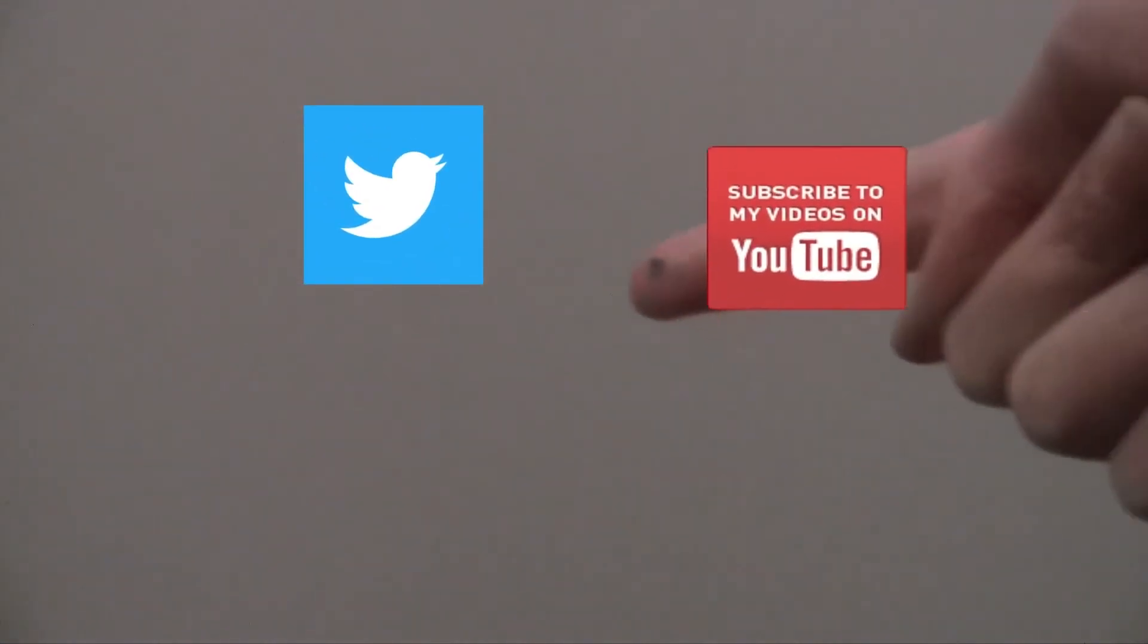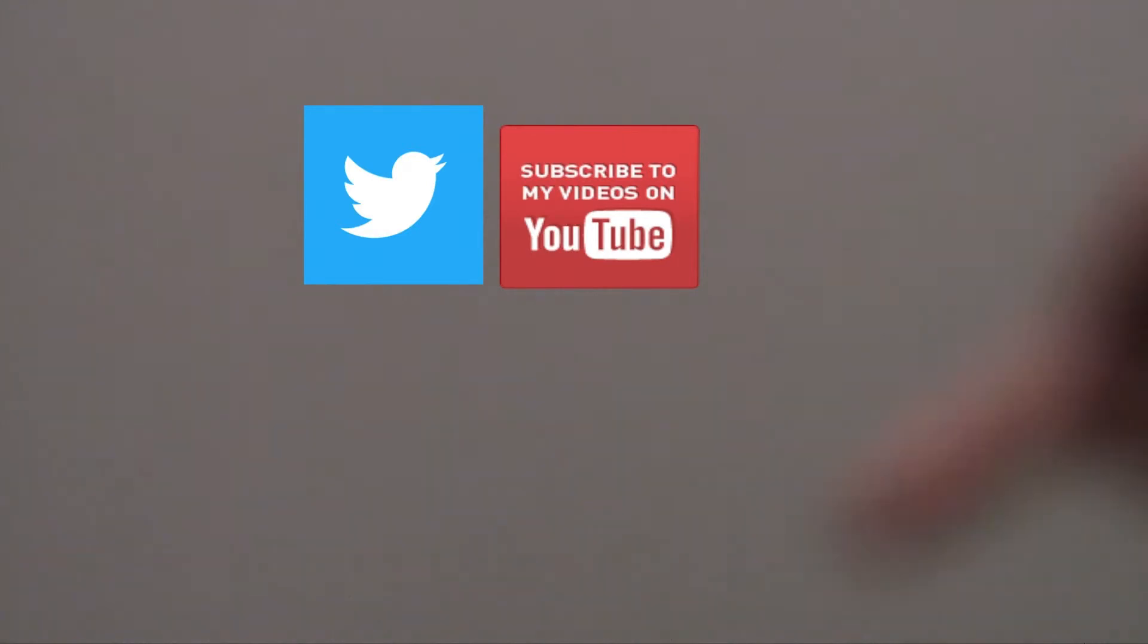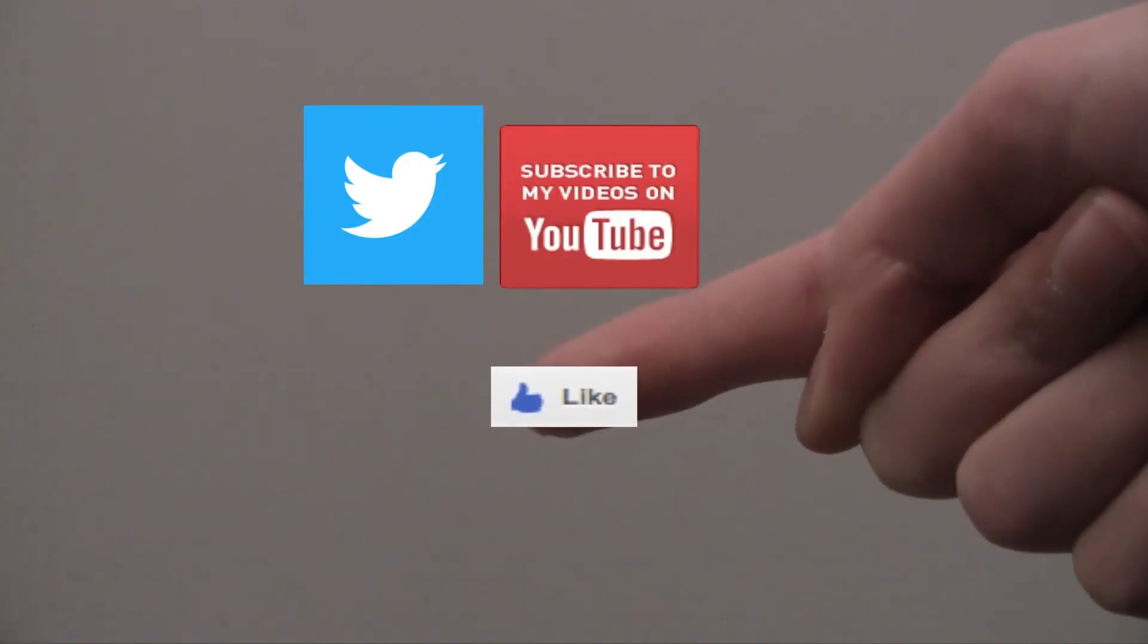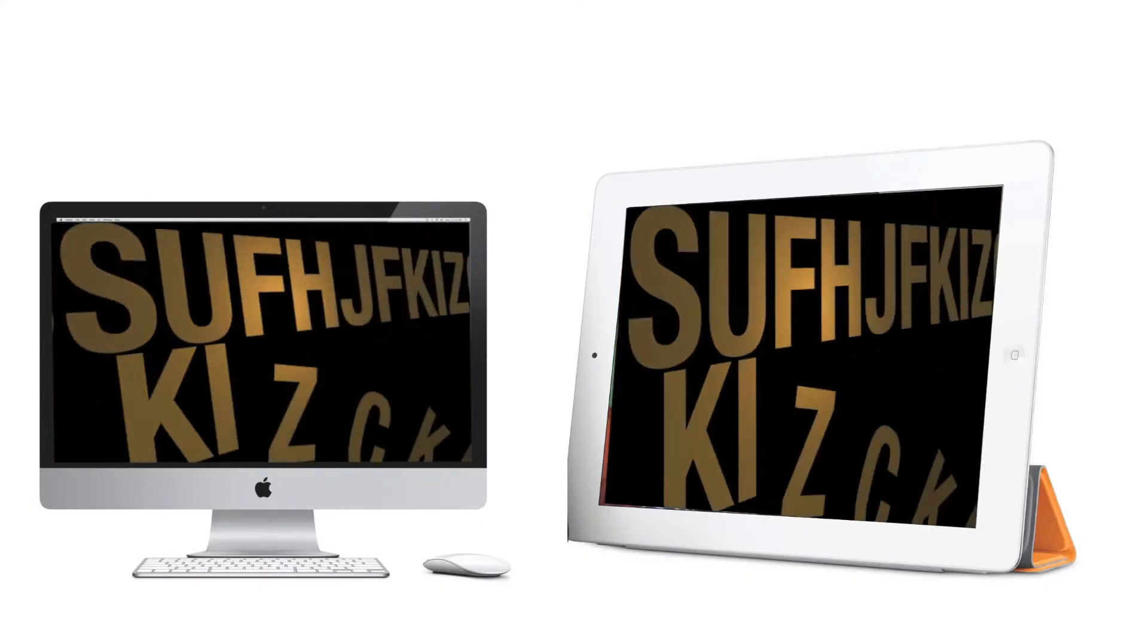Don't forget to follow me on Twitter. Subscribe to my YouTube channel. And if you like this video, give it a thumbs up. We'll see you next time. Bye.